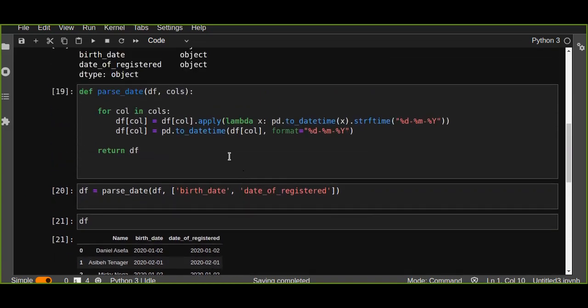This is the way we can transform or parse different date formats into standard date formats — very useful for data analysis. You may receive data in different formats, so you need to clean and transform it into the right format. This is how you can transform, clean, and parse any data using pandas. Thanks for watching.